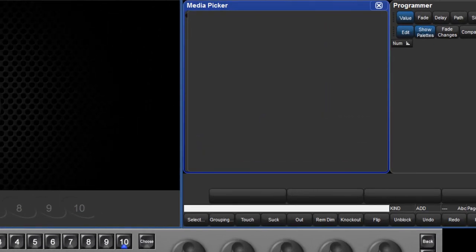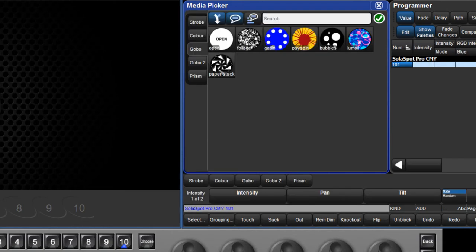In this example, I will just select a single SolarSpot Pro CMY fixture. You can also customise the preview packages of multiple fixtures at the same time if you wish by selecting them all now.